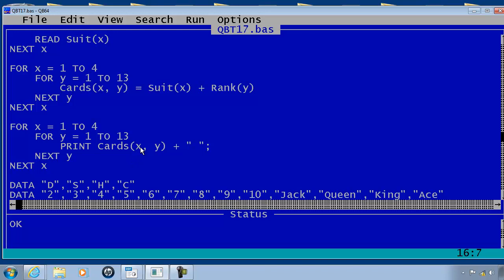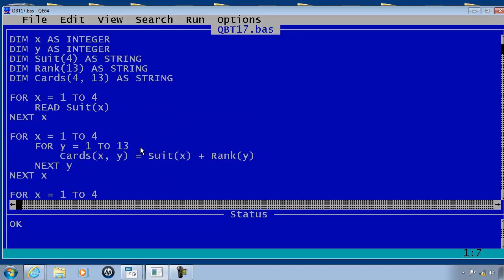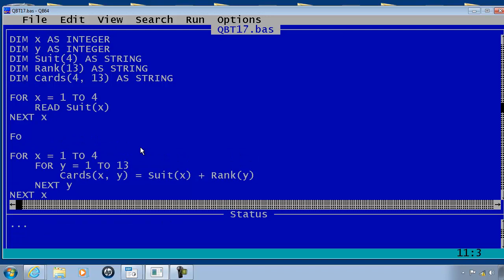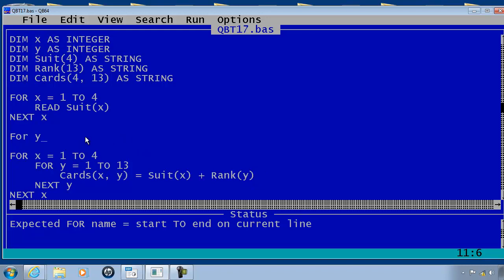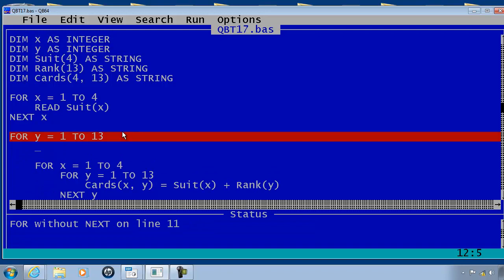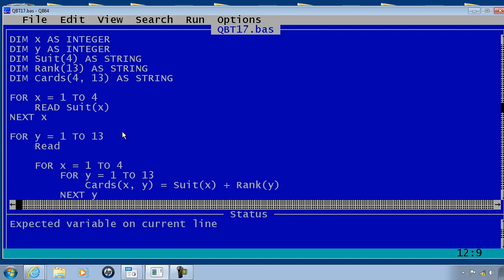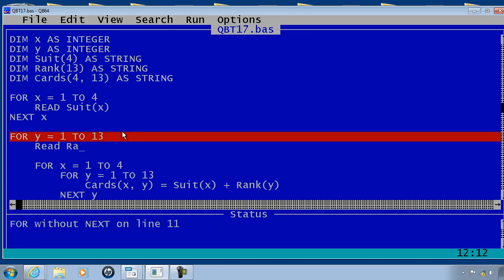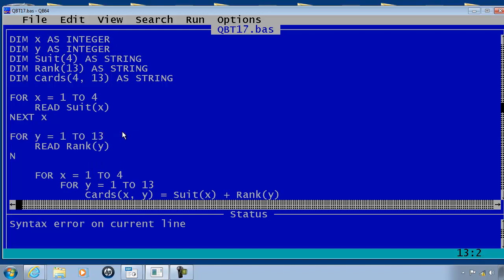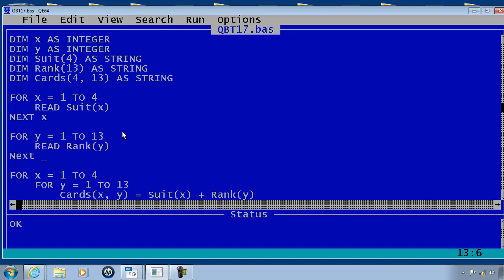Now comes time to load in the rank array. FOR, and in this case I will use y since I use y within the rank here within the two-dimensional array. y equals 1 to 13, READ rank(y), NEXT y.